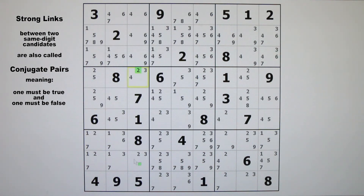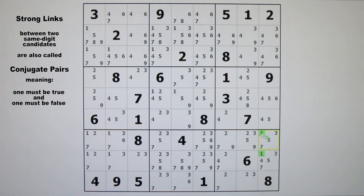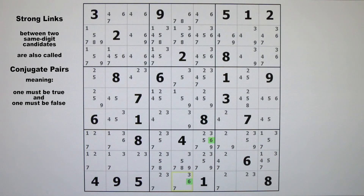Here in row six, we see that there are only two candidate fives. They are the only two fives in row six, therefore there is a strong link between them — that is a conjugate pair. In column three, we see that there are only two candidate twos, so there is a strong link there. In row eight, there are two candidate fours, and not only are they in row eight, but they also lie entirely within block nine. So they are called locked candidates. These two ones in column nine are also locked — that is a strong link and a conjugate pair, the only two candidate ones in column nine and in block nine.